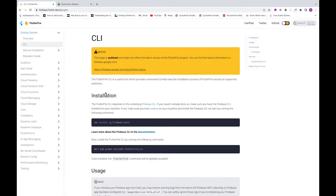After clicking on CLI — CLI is something we can use from the terminal or command prompt. Basically, in order to use the CLI we first have to install npm. So what is npm? npm is the Node Package Manager, which is used by the FlutterFire CLI.